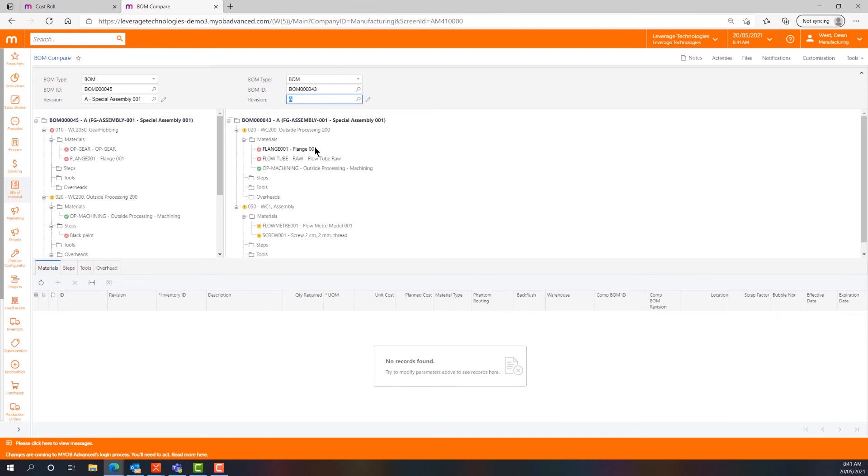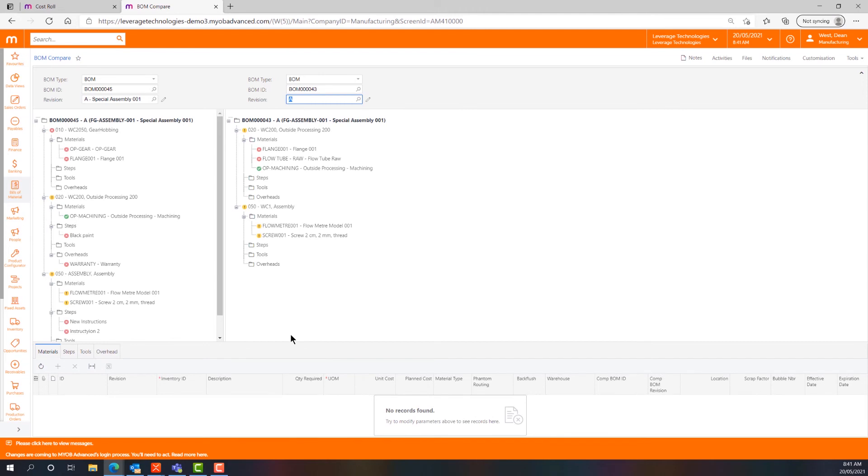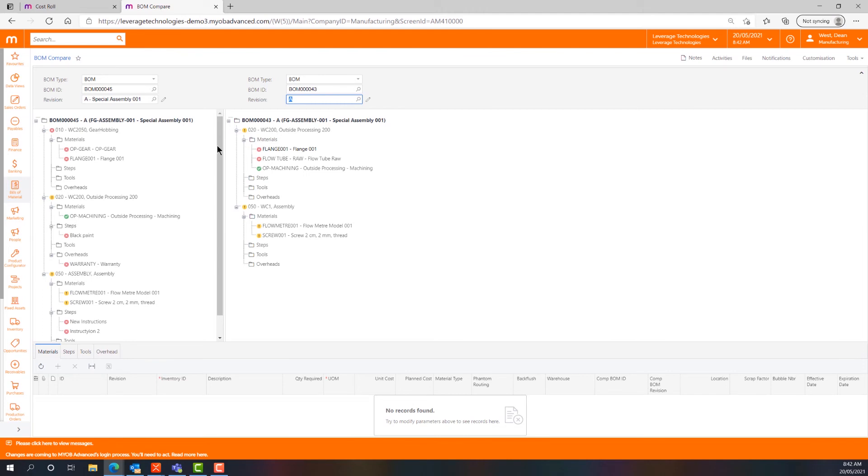We can bring the two bills of materials into one single screen and you can see that we're getting a lot of crosses and exclamation marks and some green ticks. The crosses are things that are different between the two bills of materials.